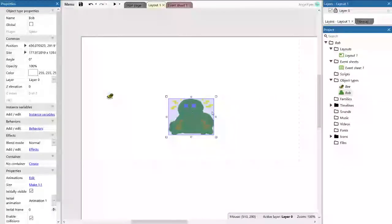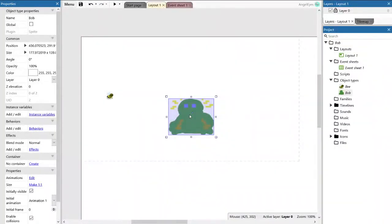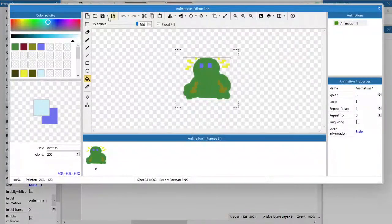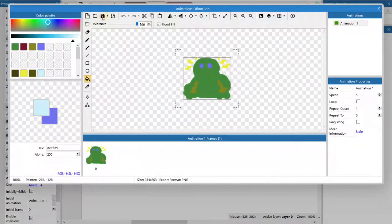So by double-clicking on an image, you end up back in the image editor. We don't have to use the image editor to create our drawings all the time. We can import a file that we've saved or worked on in another art package. So let's try and do that and get Bob looking just a little bit nicer.